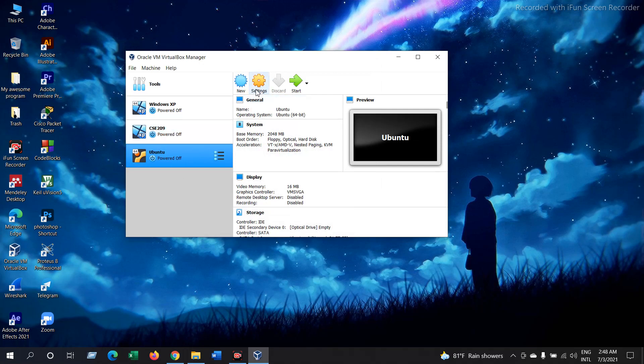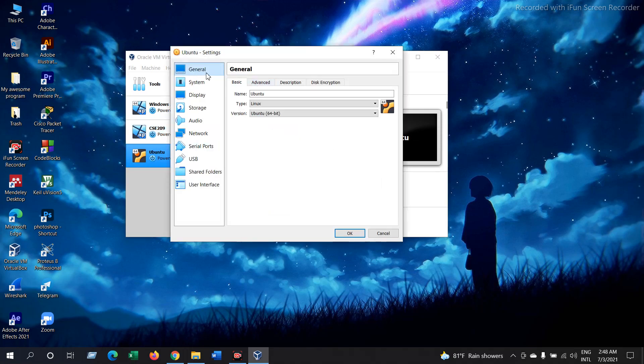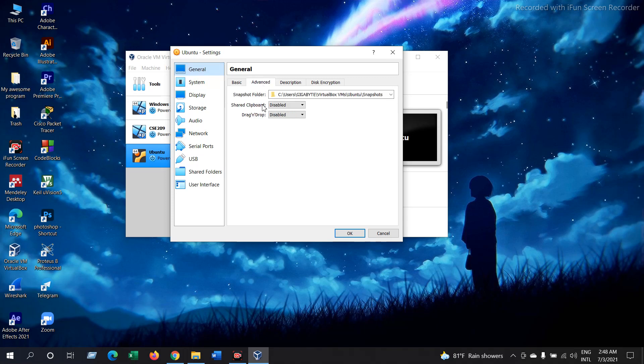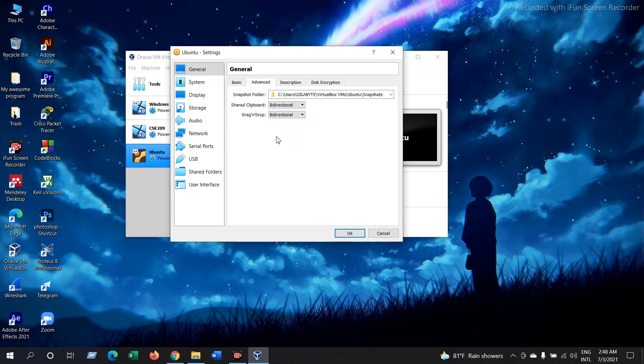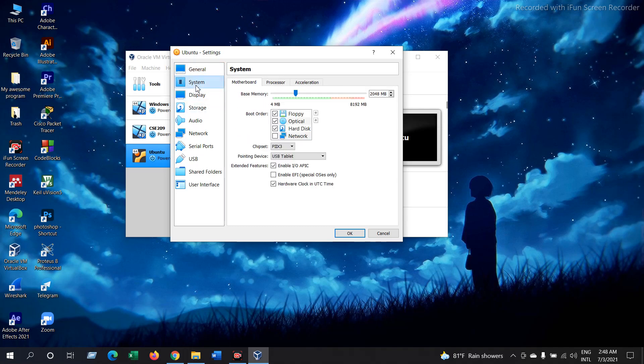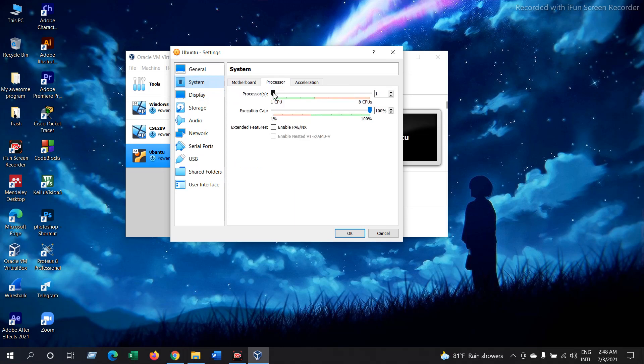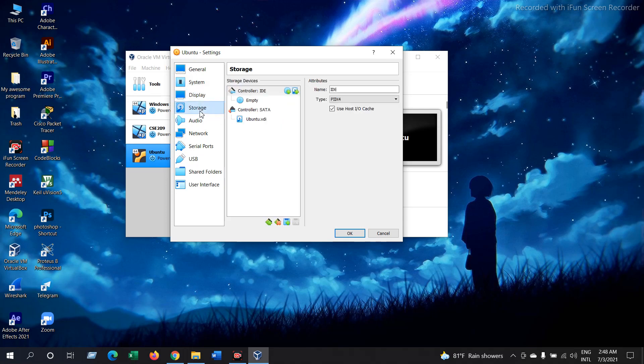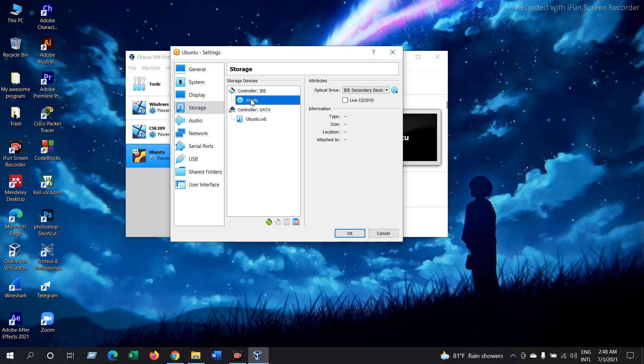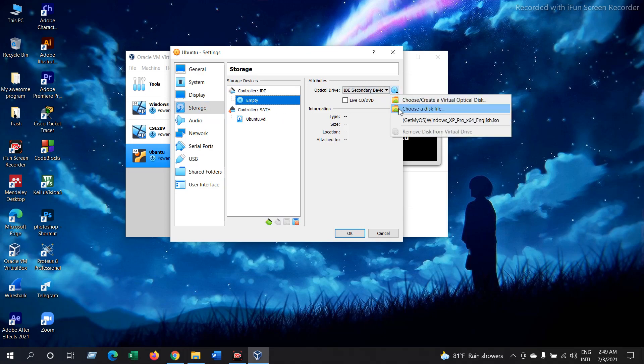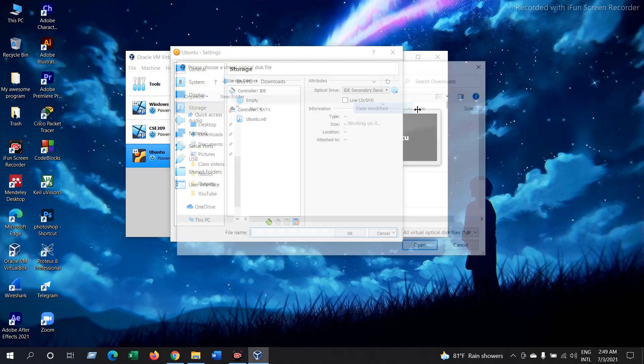Now go to Settings. In the General tab, go to Advanced and select Bidirectional here. Now go to System, then go to Processor and give CPU to 3. Then go to Storage and select on this disk icon, the empty file.